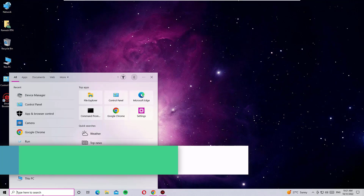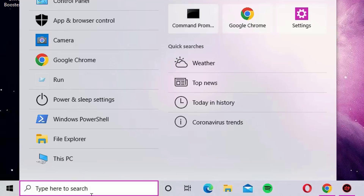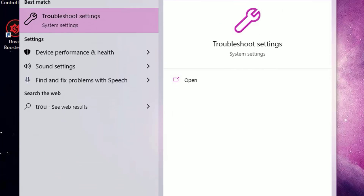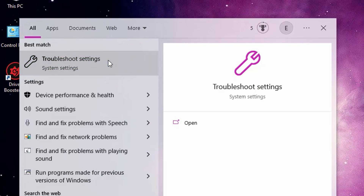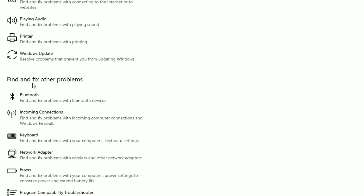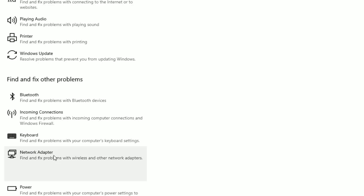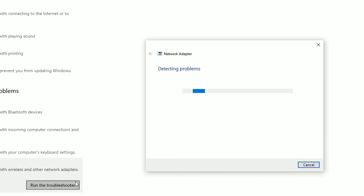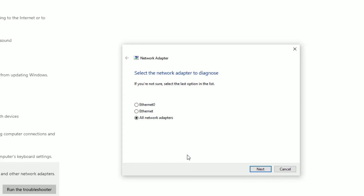Close the window, go to the Windows search bar and search for Troubleshooting. Open the Troubleshoot settings, find the Troubleshoot option and click on it. Click on Additional Troubleshooters, then under Find and Fix Other Problems you will find Network Adapter — click on that and hit Run the Troubleshooter.